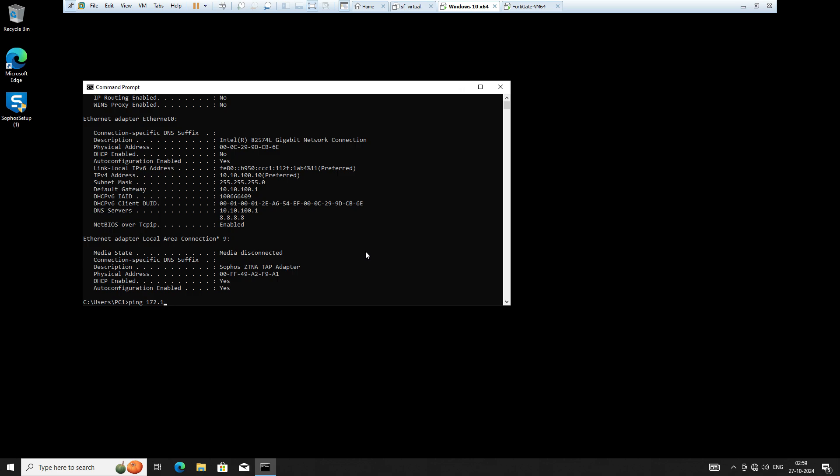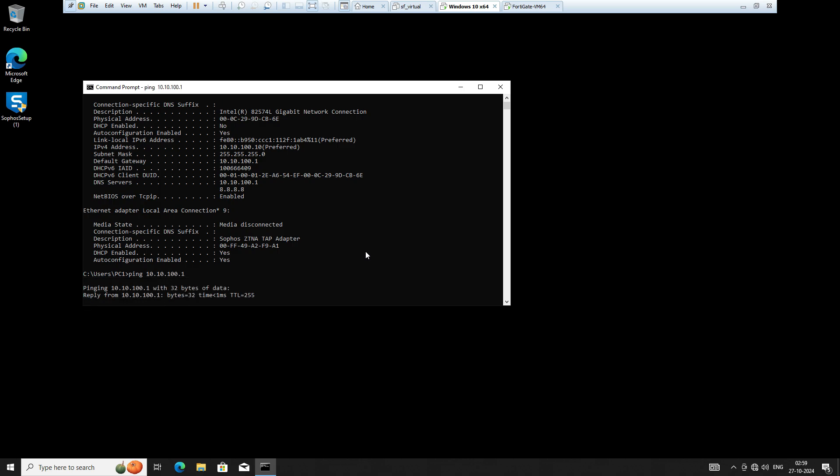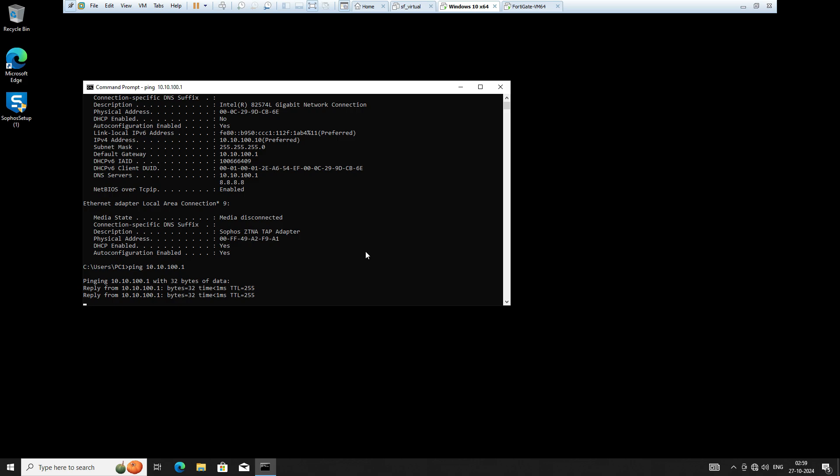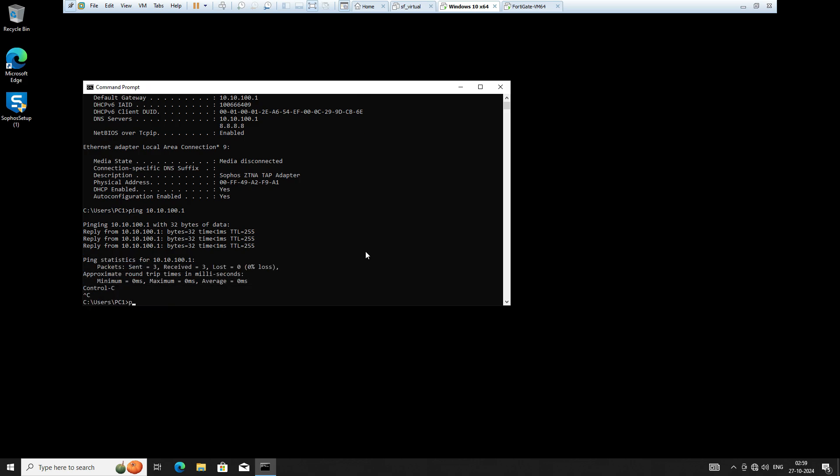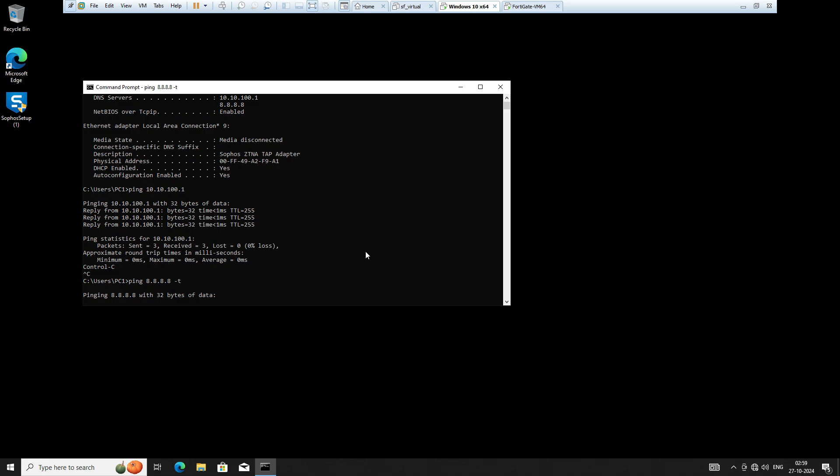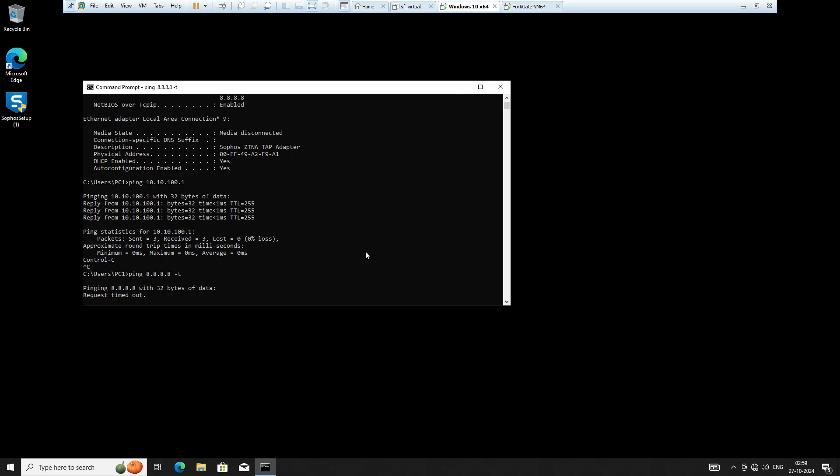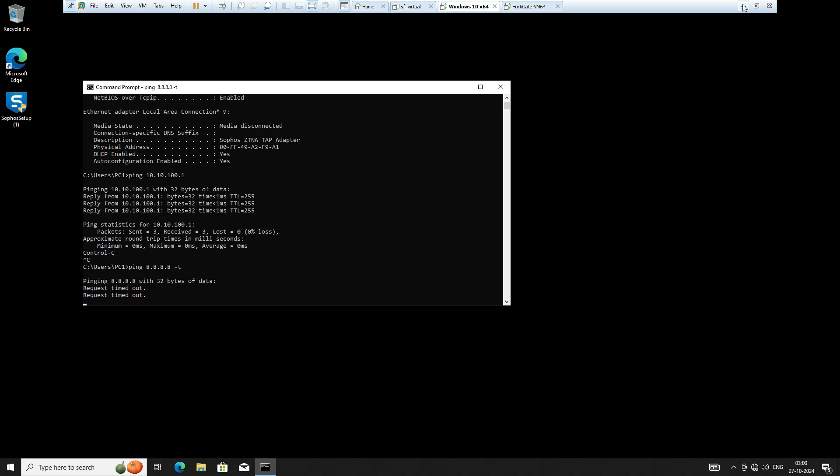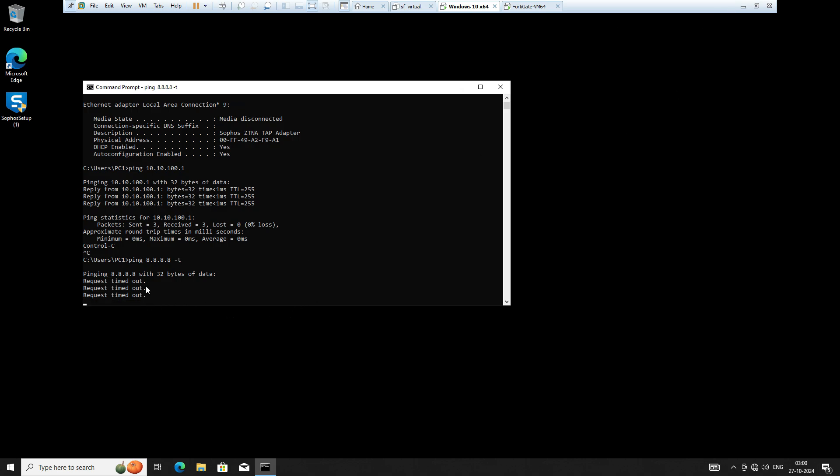Pinging 10.10.100.1, I can reach the firewall, you can see. But if I ping 8.8.8.8, then I am not getting a reply because I don't have a firewall rule created. So how to create a firewall rule, let's get started. I just started the ping command and once the firewall rule is created, automatically I will get a response.